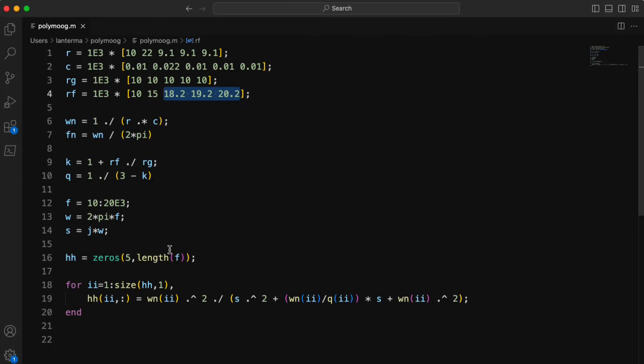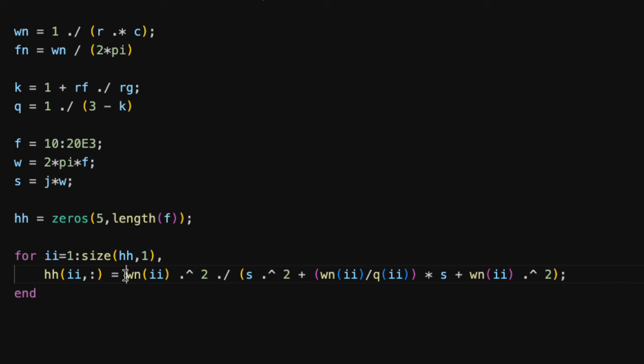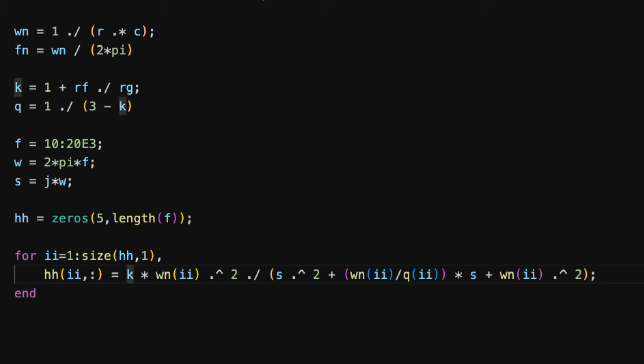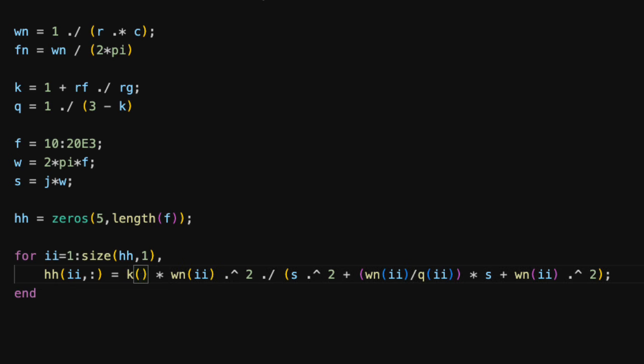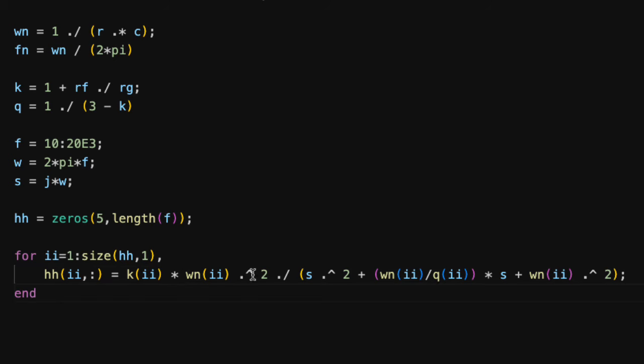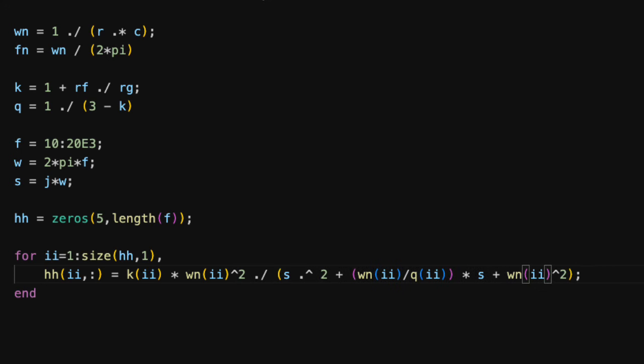Another thing I need to fix here is that this transfer function is for unity gain at DC. These Sallen-Key filters actually have a gain of k at DC, so I need to put that in there. I think I need kii, and I should probably put a dot here. Do I need a dot here? No, I don't think I do. And actually, this should be a scalar, so I don't need the dot here, and I don't need the dot here.